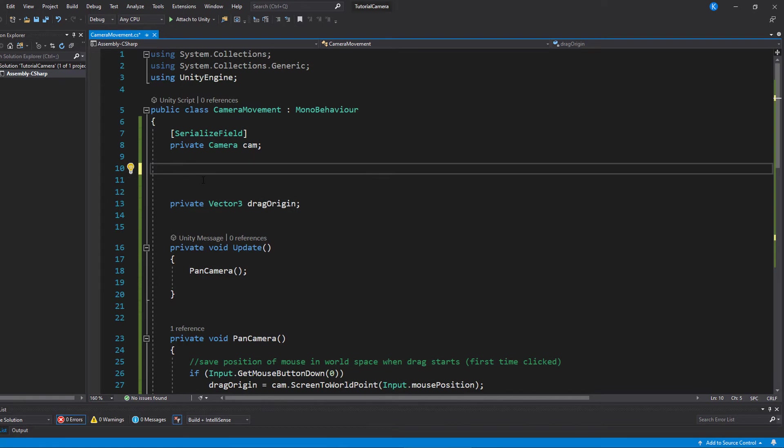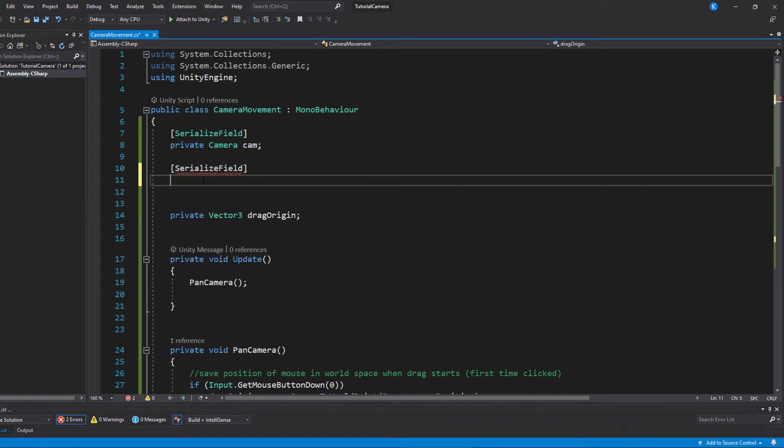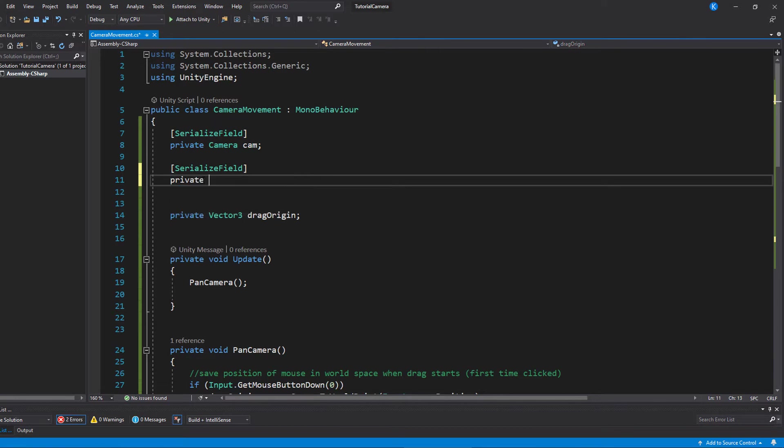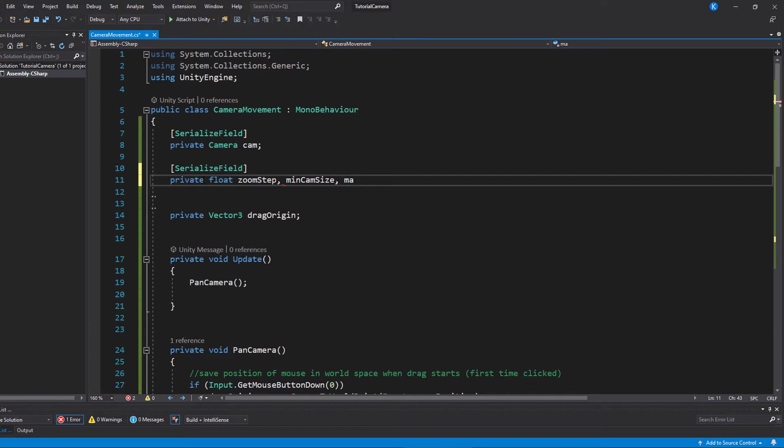Okay, moving on to the zoom. This one is really simple, because all we have to do is change the size of the camera. We're going to need three float variables here that can be set in the inspector. So make sure to serialize them. One for how much we want to zoom each step, called zoom step.